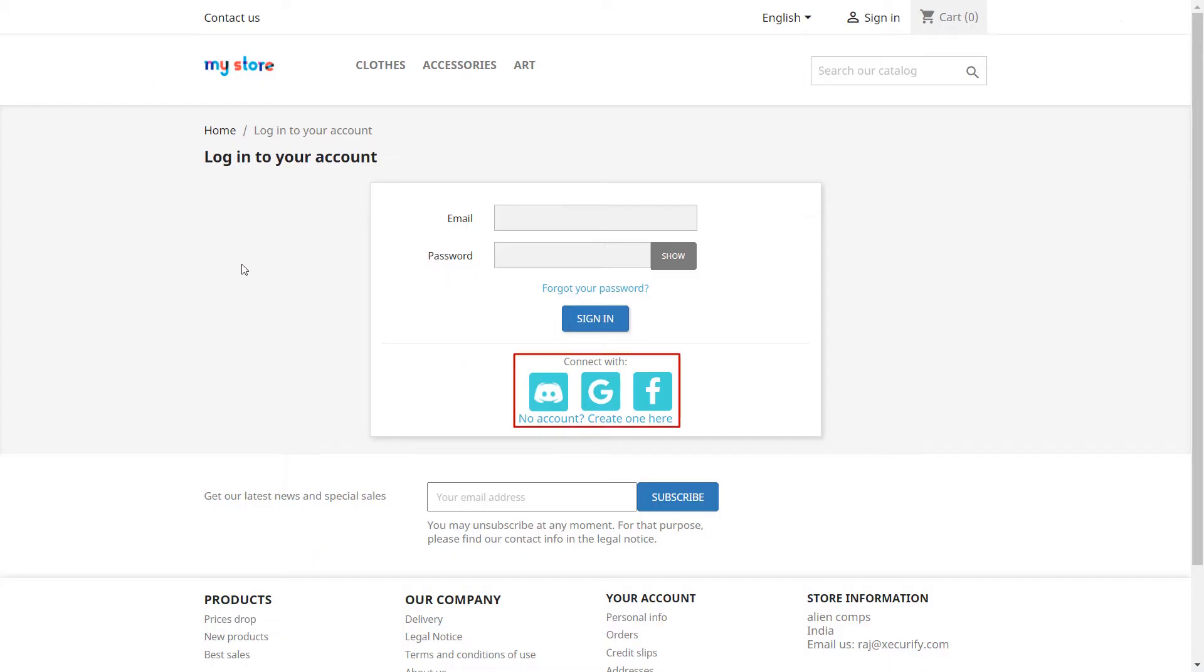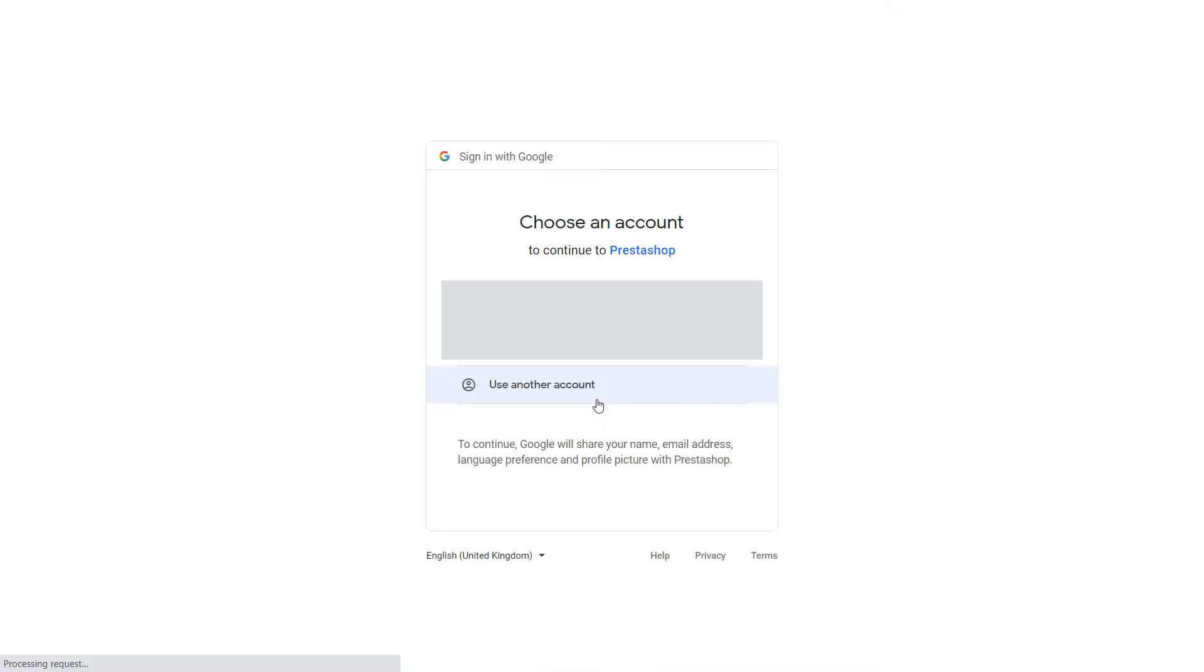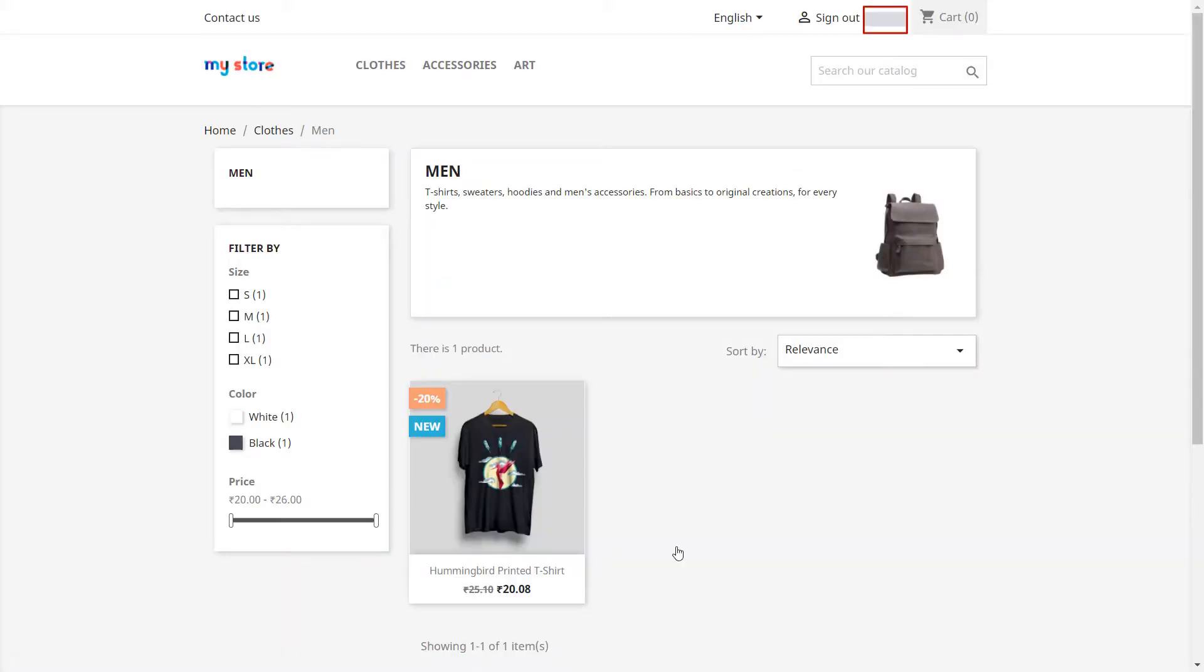On login form you will see social login buttons according to the applied customization. Now we will perform single sign on using Google to login to our store. Congratulations! We are successfully logged into our store using Google account.